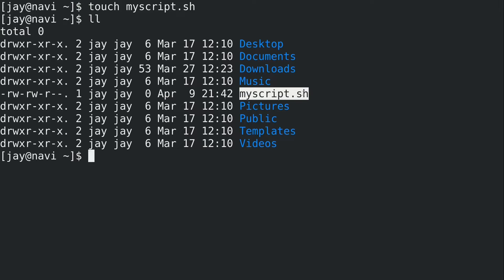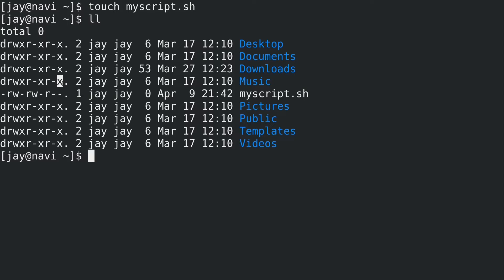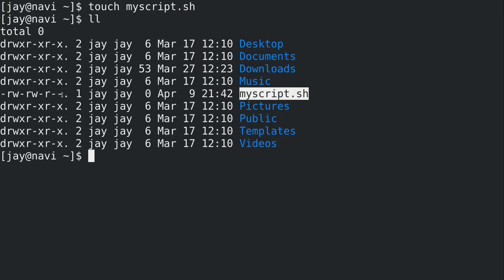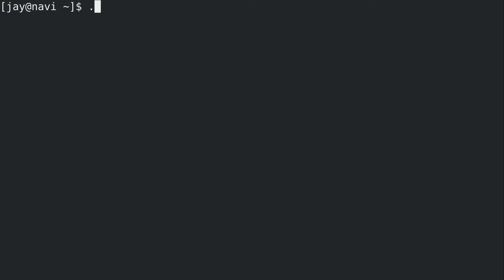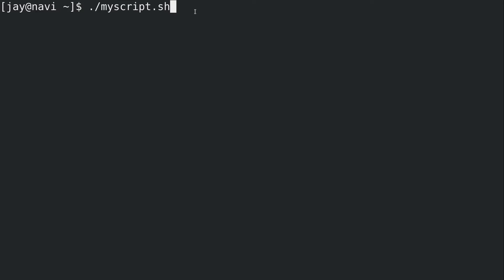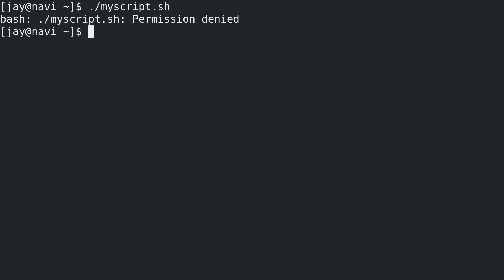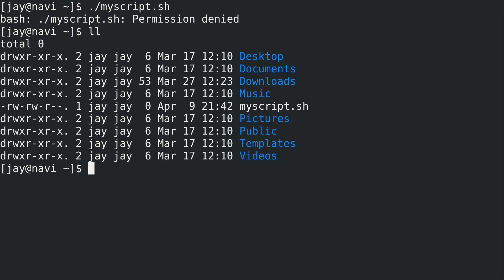Now in a previous video when I was talking about permissions, I mentioned that the X stands for execute. So we are not going to be allowed to execute this script because there is no execute bit set. Just to prove it, if I do ./myscript, basically the file name, and the ./ simply means in my current working directory I want to run a file with this name, which we just created. The file does exist, but we get permission denied.